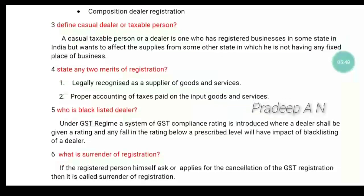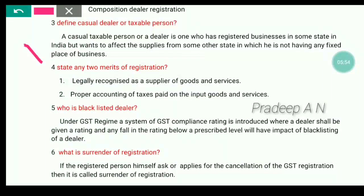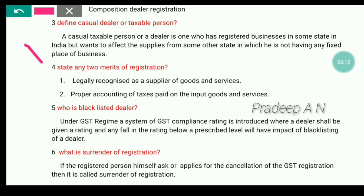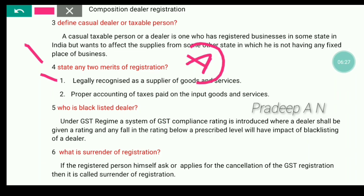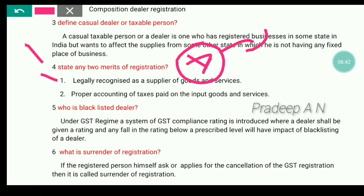The next one is: state any two merits of GST registration. The first merit is that you are legally recognized as a supplier of goods and services. When you are registered under the GST, you will be recognized as supplying goods and services or both. If you are not registered under GST, you will not be recognized as supplying that particular goods. If you are registered, this person is recognized as supplying a product.